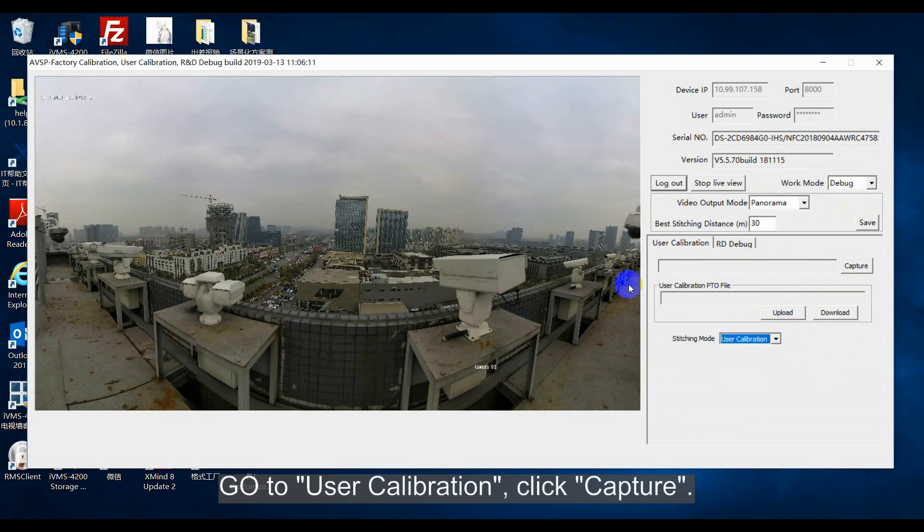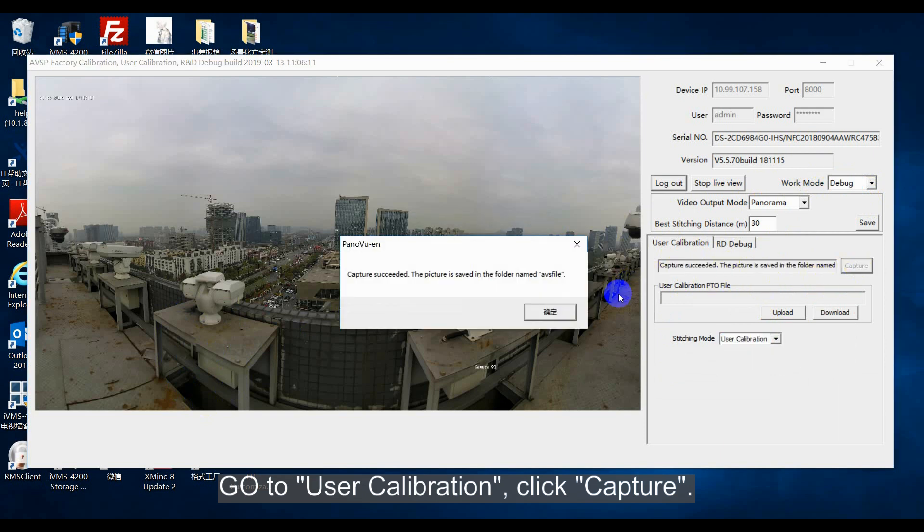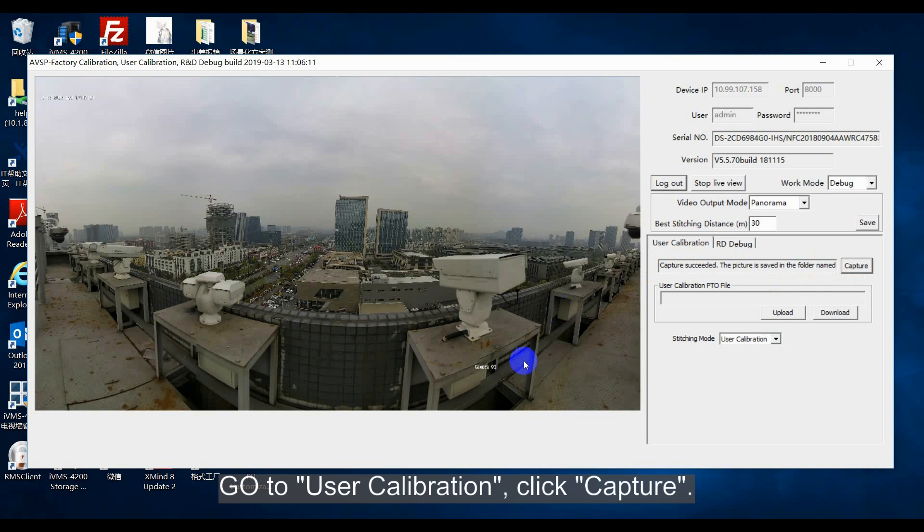Click capture. There will be a successful hint.